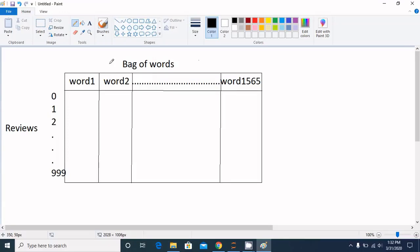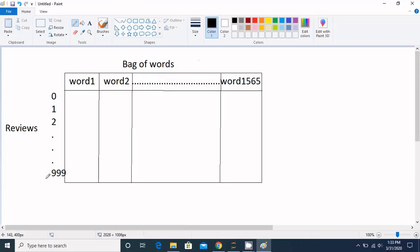Hello everyone. In the last lecture we saw what natural language processing is and we did some coding with respect to NLP. In this lecture we are going to see the disadvantages of that method and how we can overcome them. The issue is that we have a lot of columns in the bag of words — around 1565 columns with around 1000 reviews, giving us a matrix of 1000 by 1565.